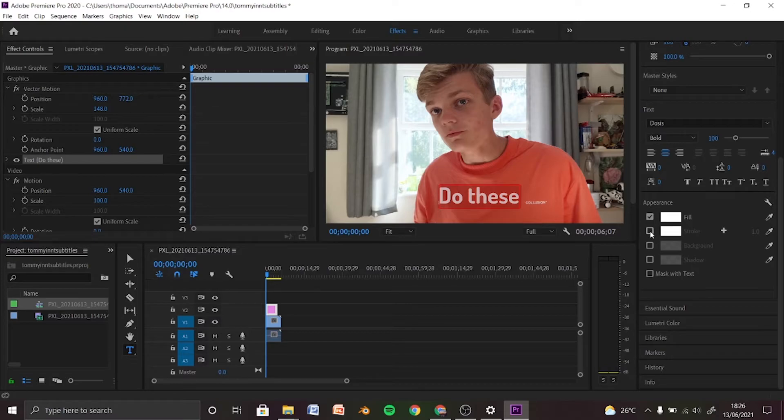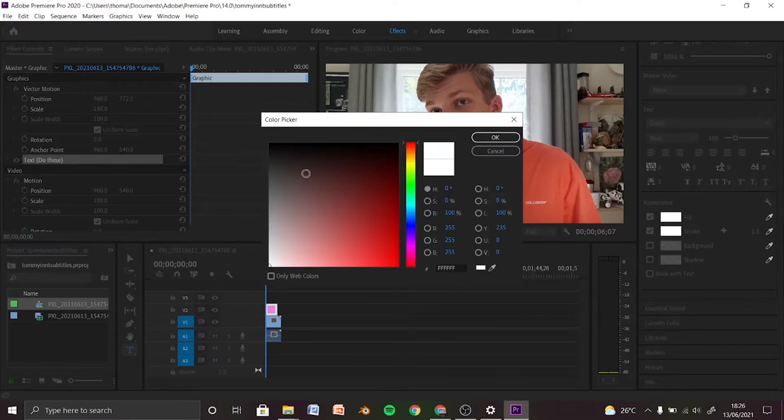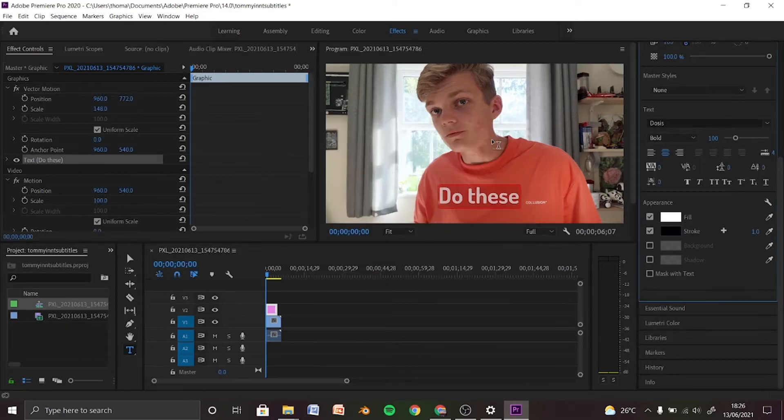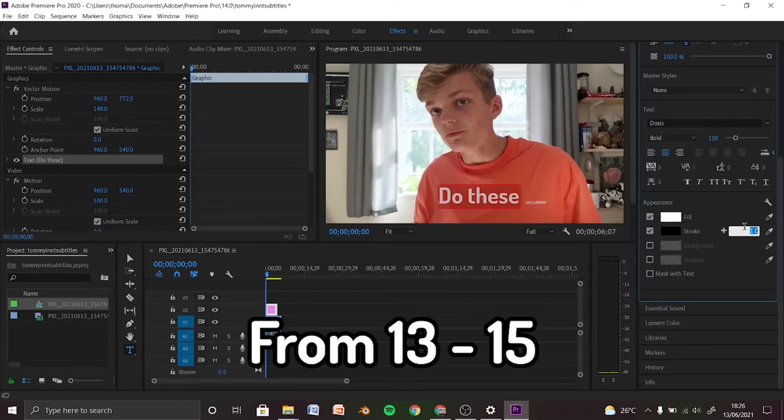Now click on stroke, click the little checkbox to activate it, set it to black or whatever color you want, and set the size to around 13 to 15.